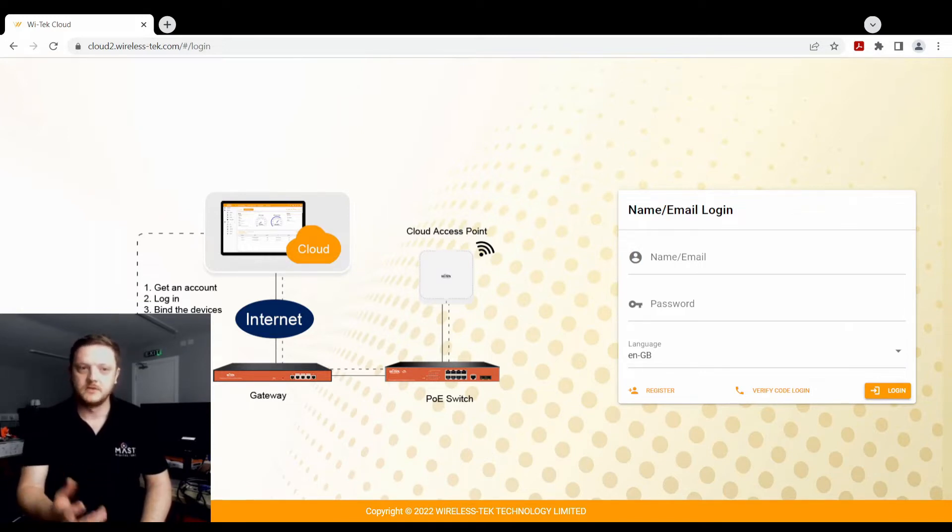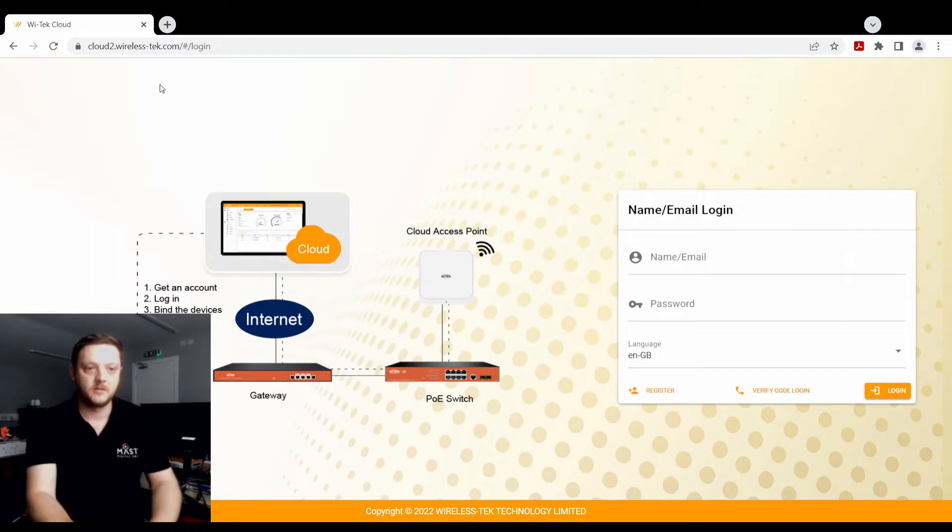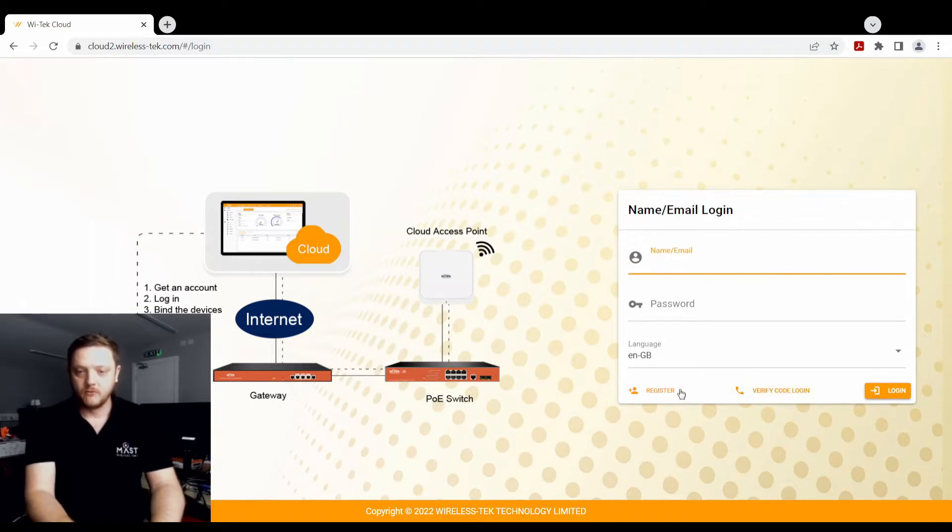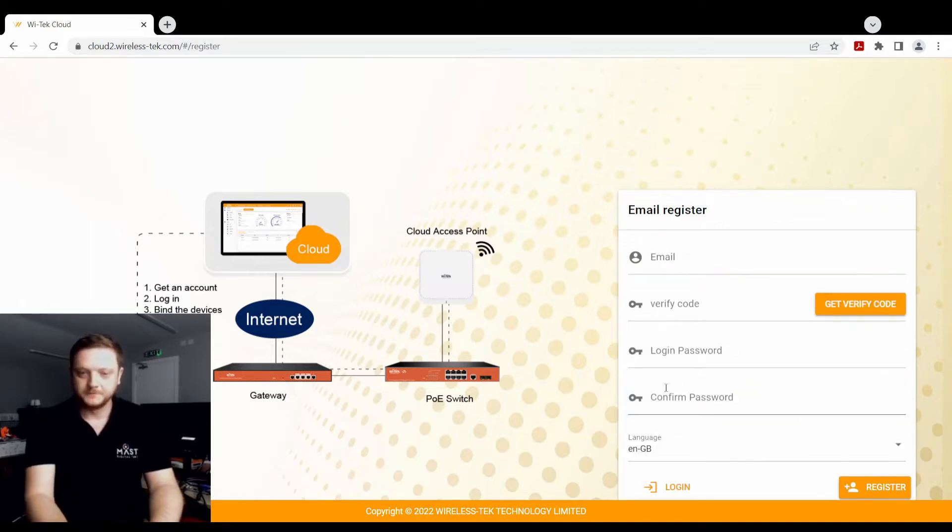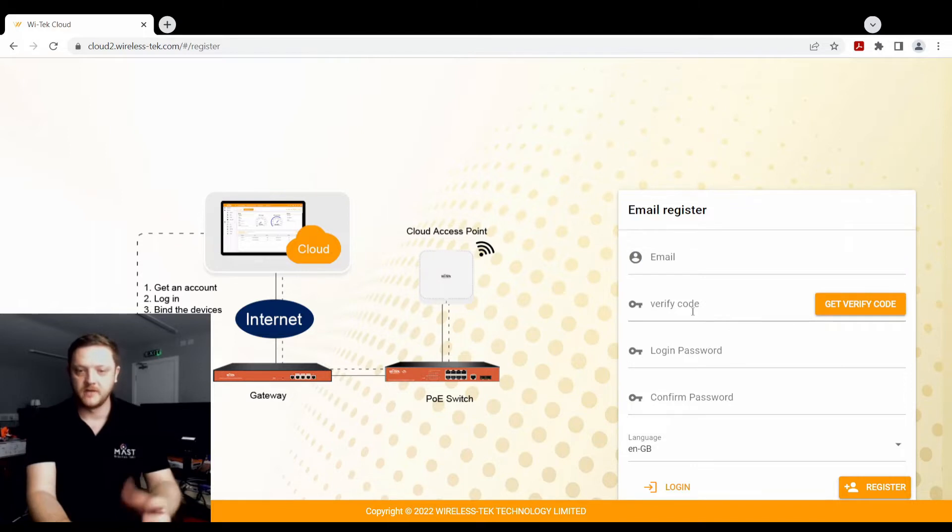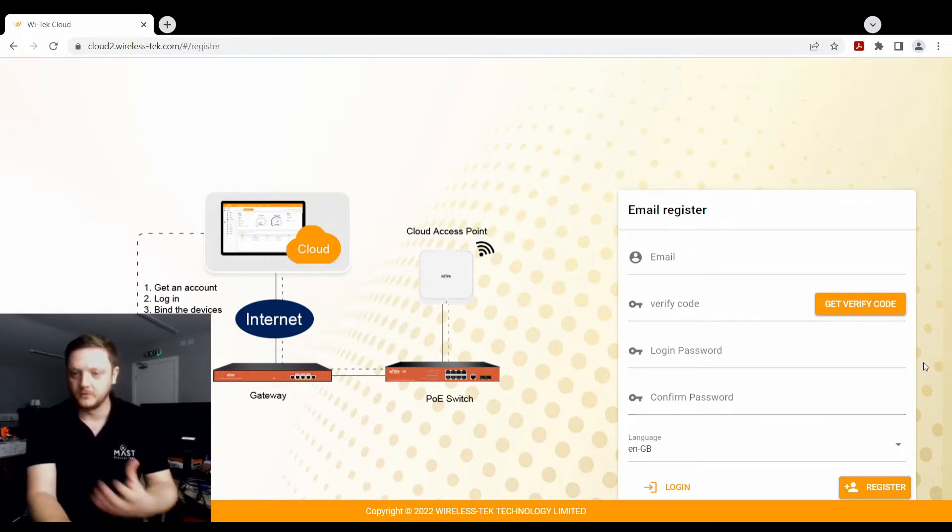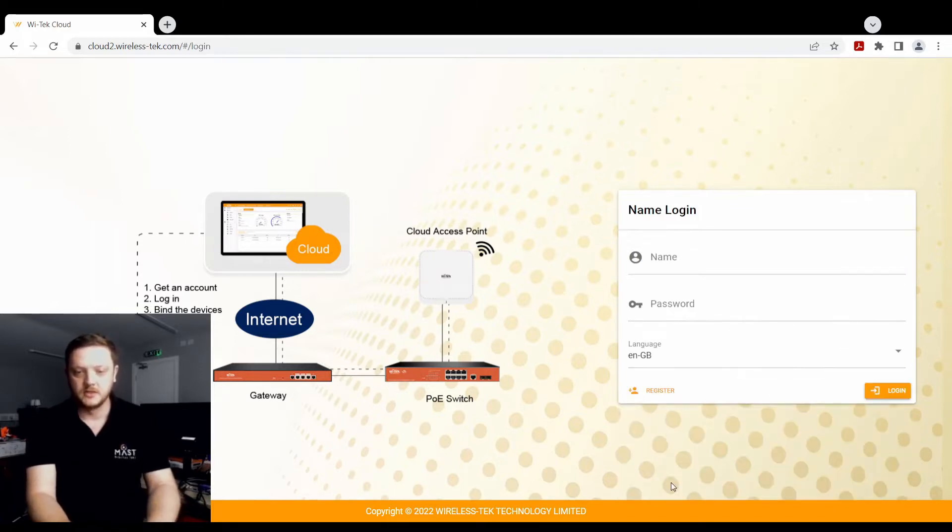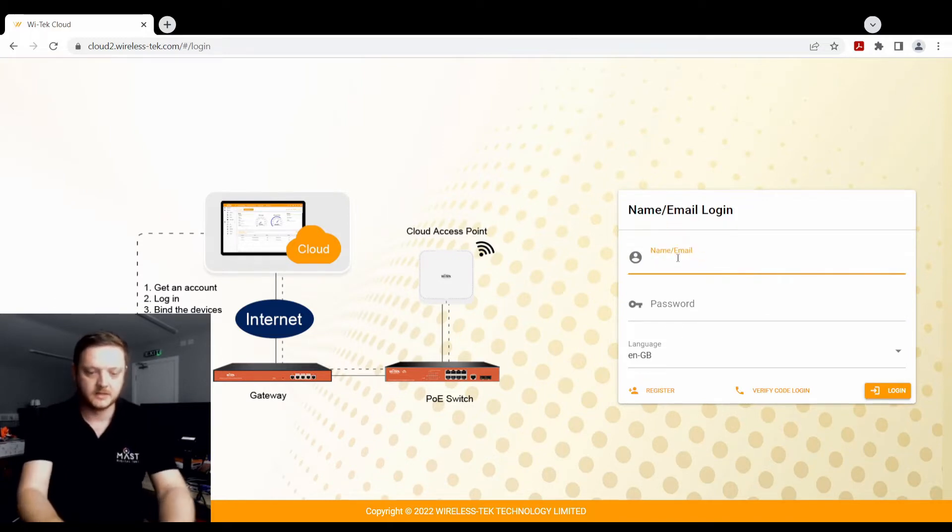So first of all, we need to navigate to the Witech cloud platform, that's cloud2.wireless-tech.com. Once you're here, you'll be able to register an account if you haven't already, pop in your details, you'll receive a verification code, create your password, usual sort of setup process. Once you've registered, you'll then be able to log in with your details. So I will just log into my account here.